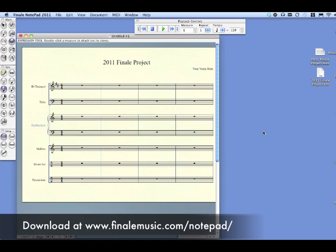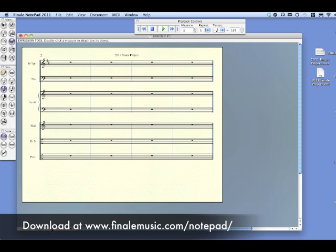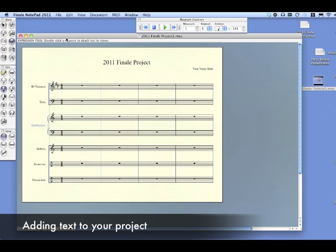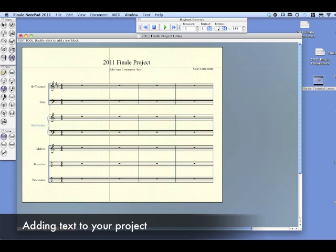It automatically creates a template for you. You'll see your title, your name, and the instruments you selected for the project. The next thing we're going to do is add some text. Go to the left and choose the little A — it's just like any graphics program, like Word Paint or something. Double click the space where you want to add your text, put it in there, make some comments, and make this project original for you.